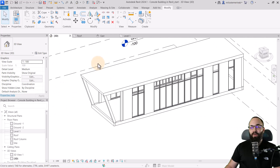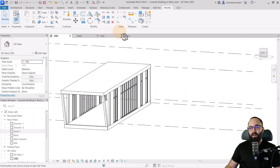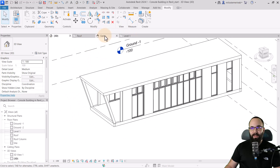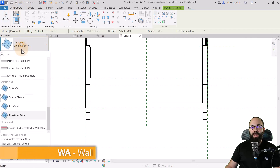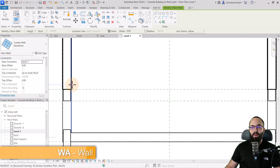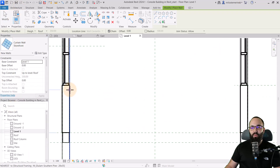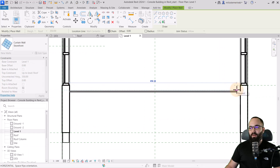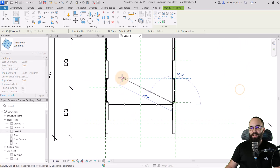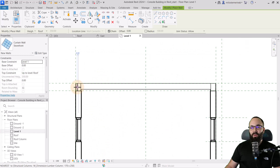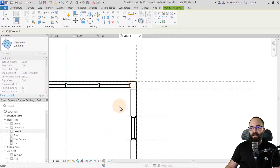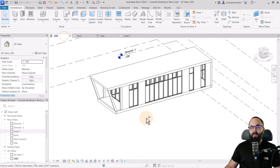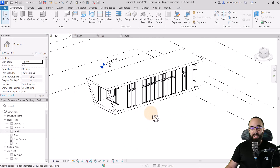Moving forward, let's add some additional curtain walls to close out the building. I'll go to level one, architecture wall, use the regular storefront curtain wall, and place one segment, flip it to the other side, then add one more segment. Our building is really starting to take shape. Now it's time to move to the foundation.